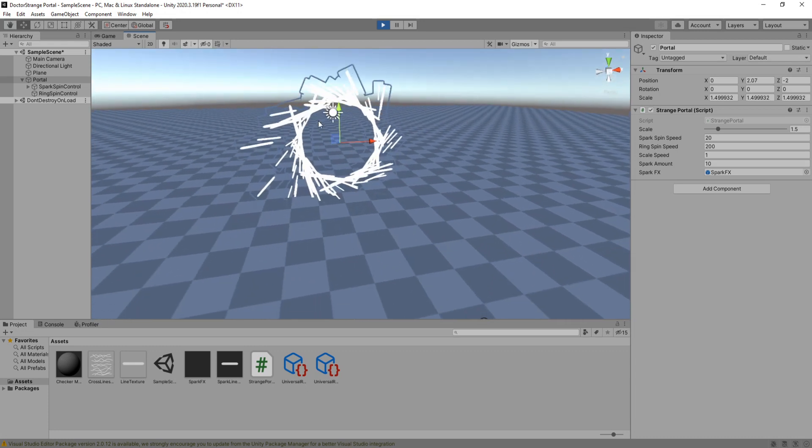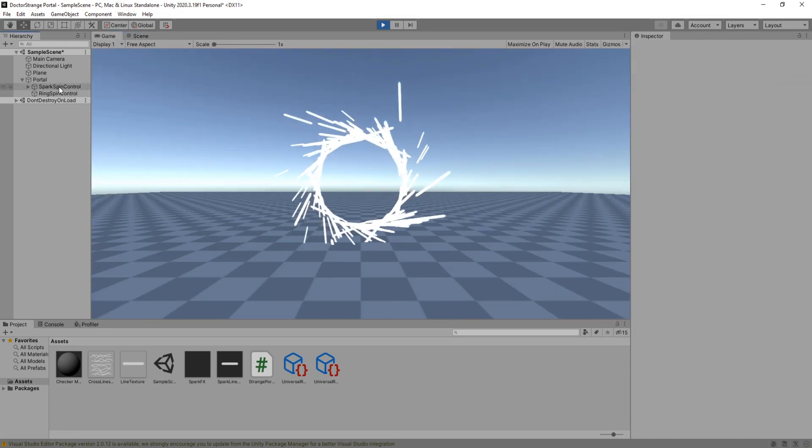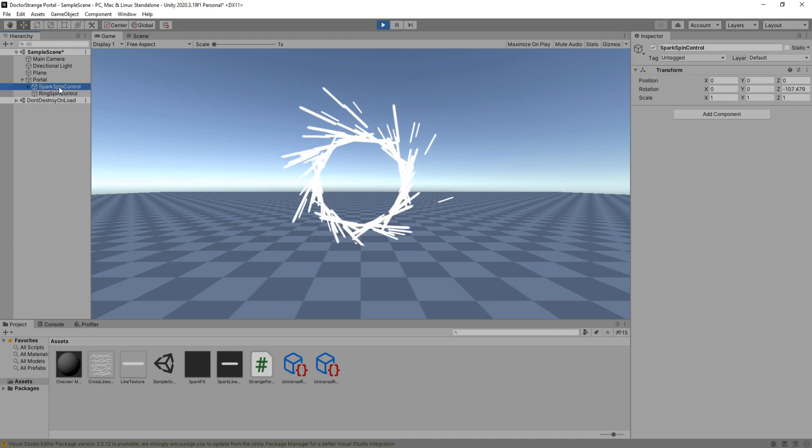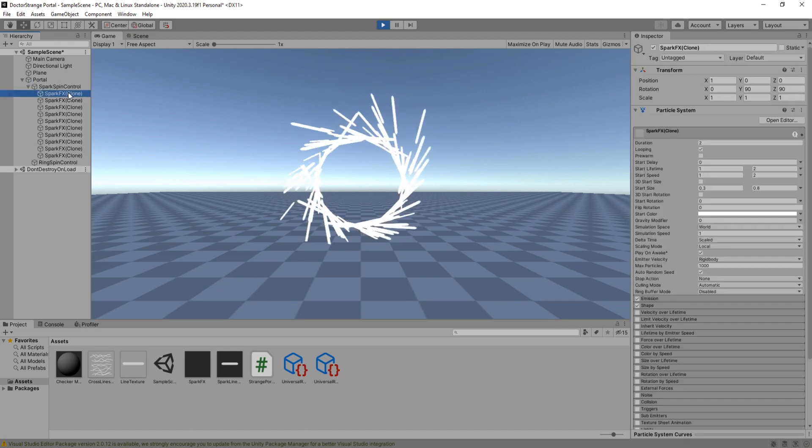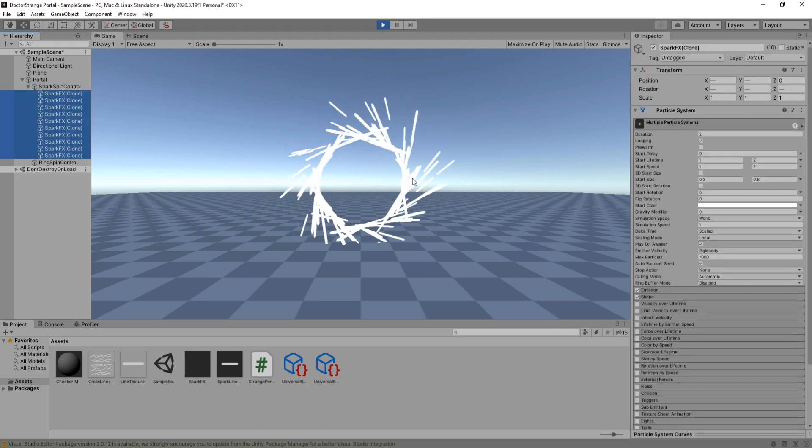Yep, it's all looking like it is. Let me just open this real quick and you can see all 10 sparks inside this game object.